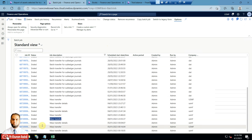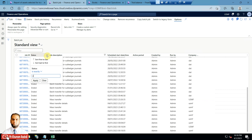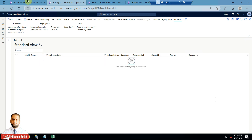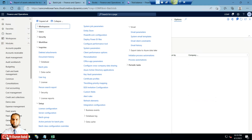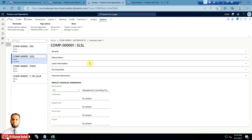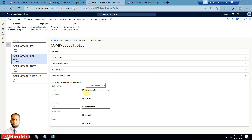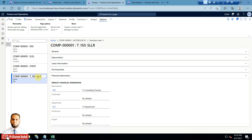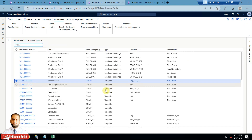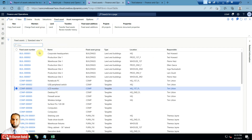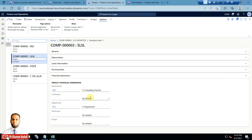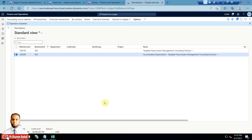Checking the batch jobs with an error filter shows no errors, which means the job completed successfully. Now from the books — this was business unit 003 — after refreshing, you can check that the business unit has been changed to 004, which was our target. Department 025, the IT department, has also been applied. You can check the other assets too, and they have also been changed.